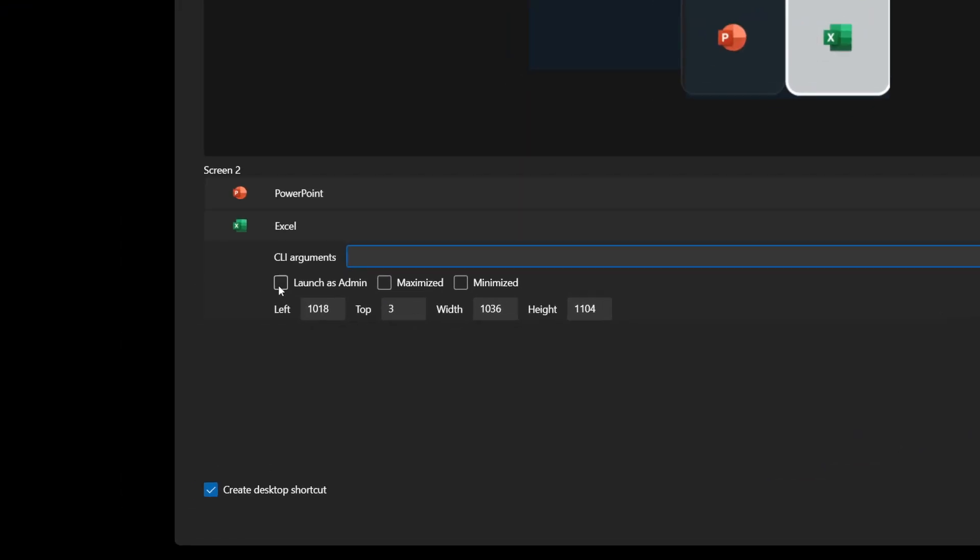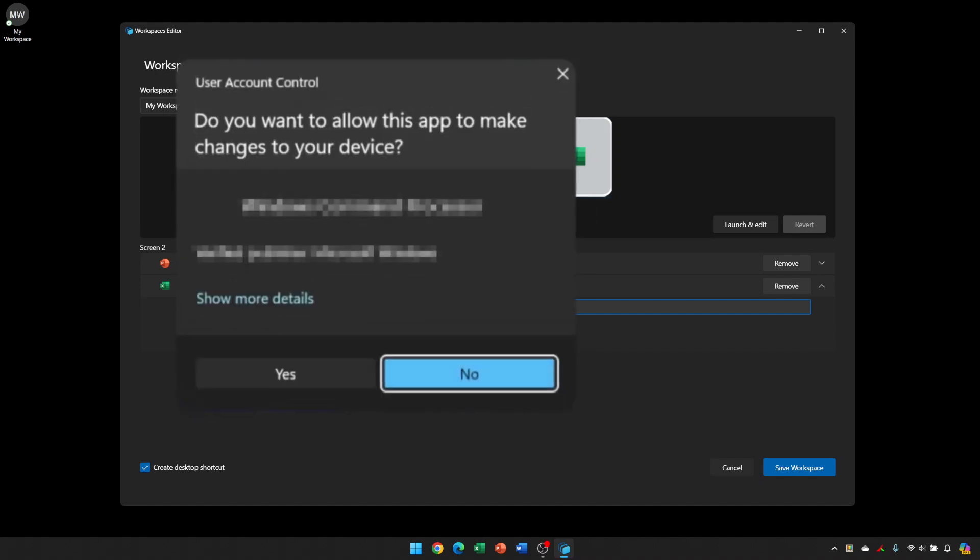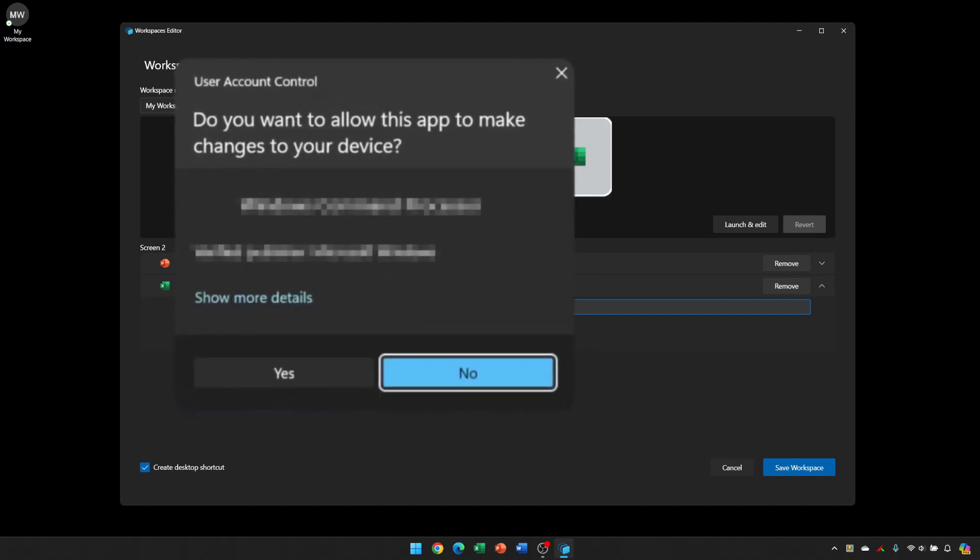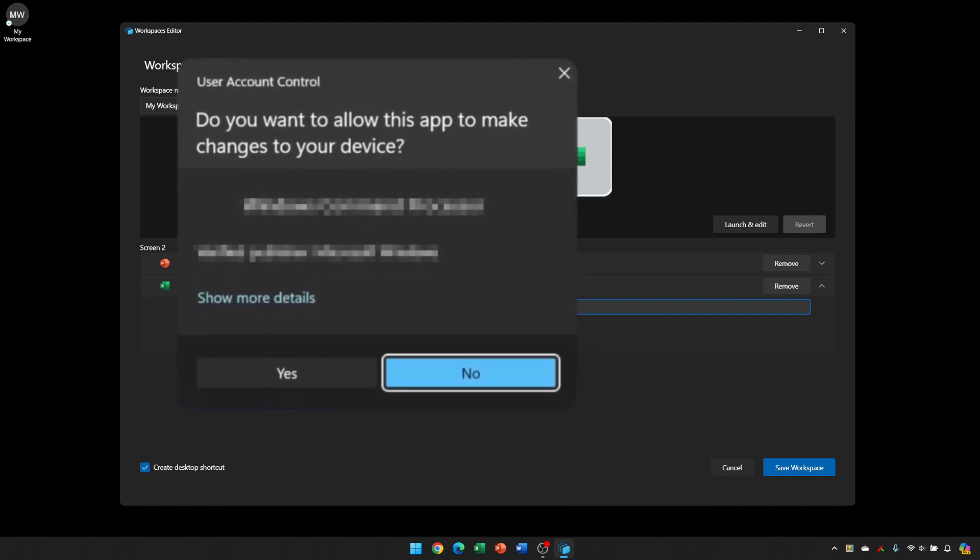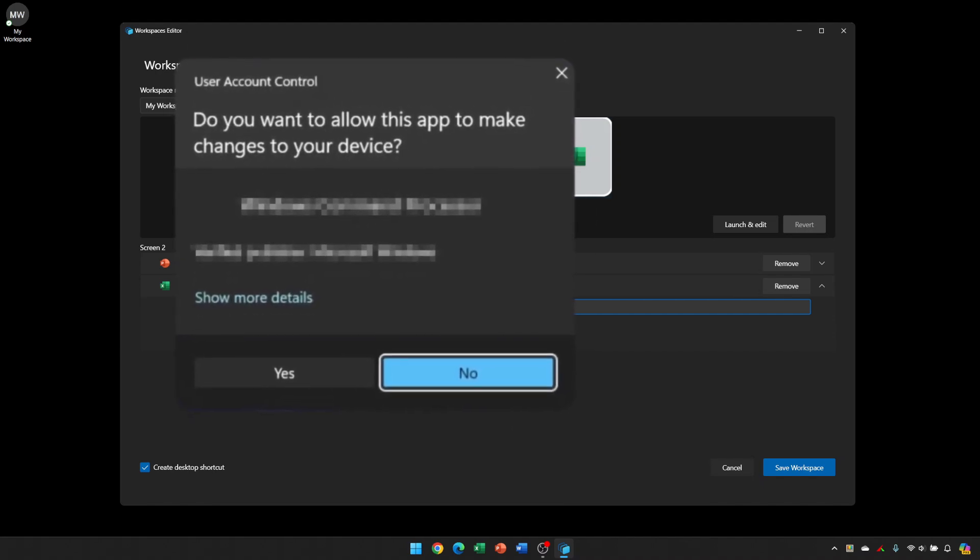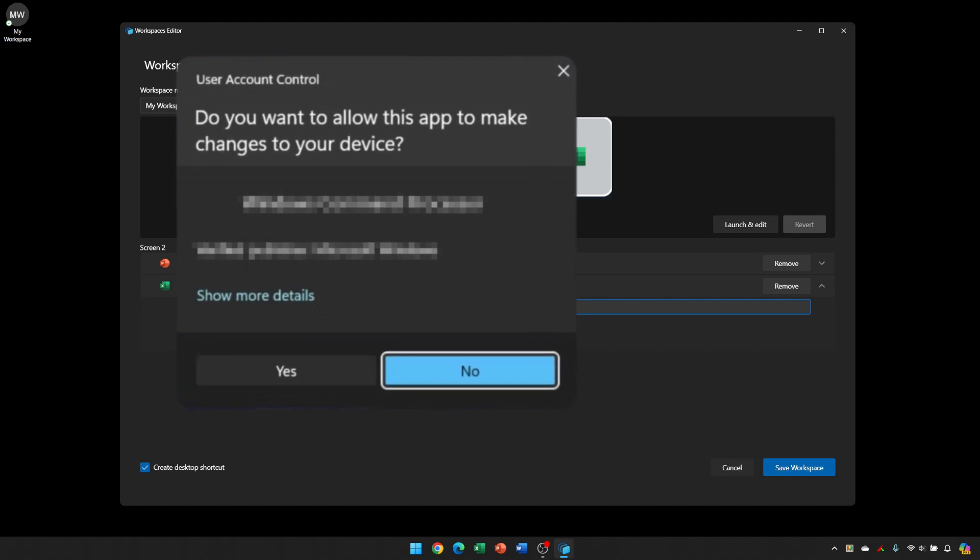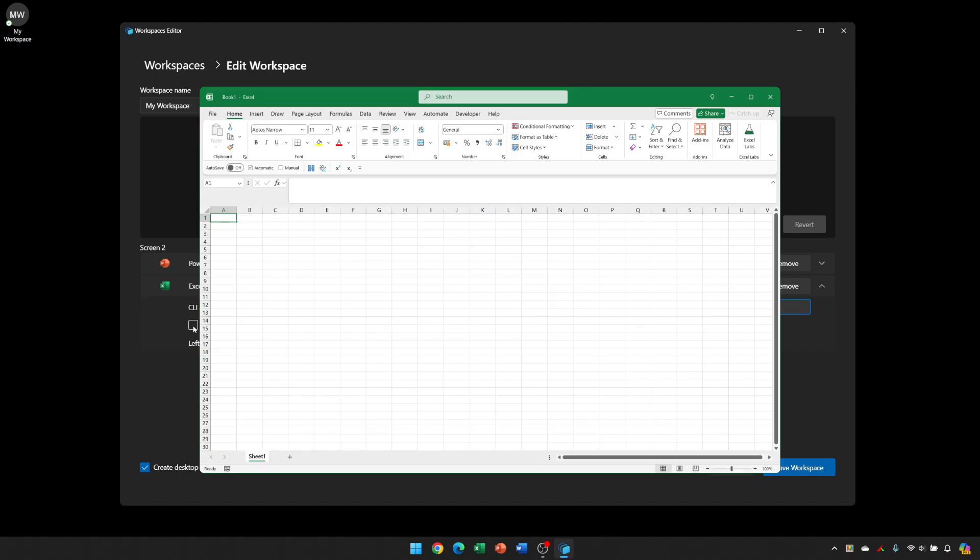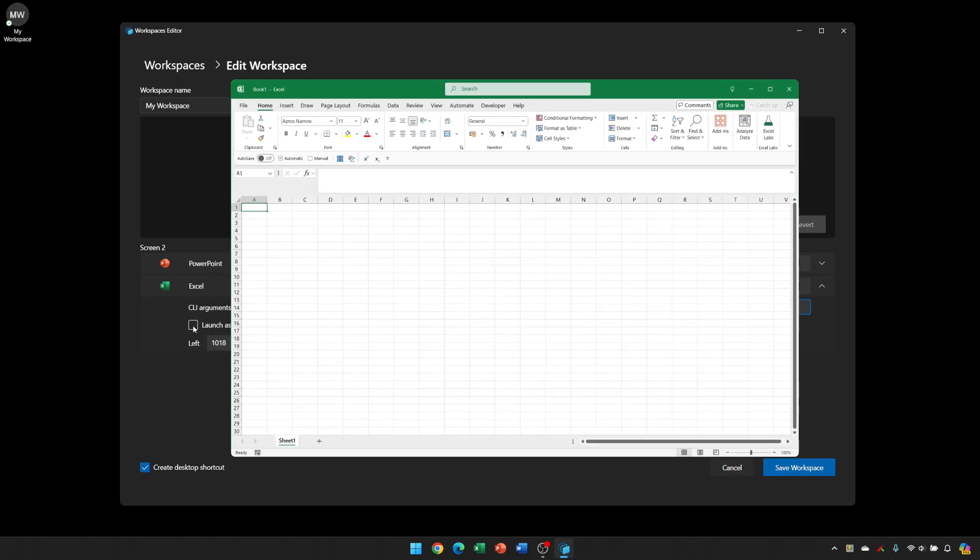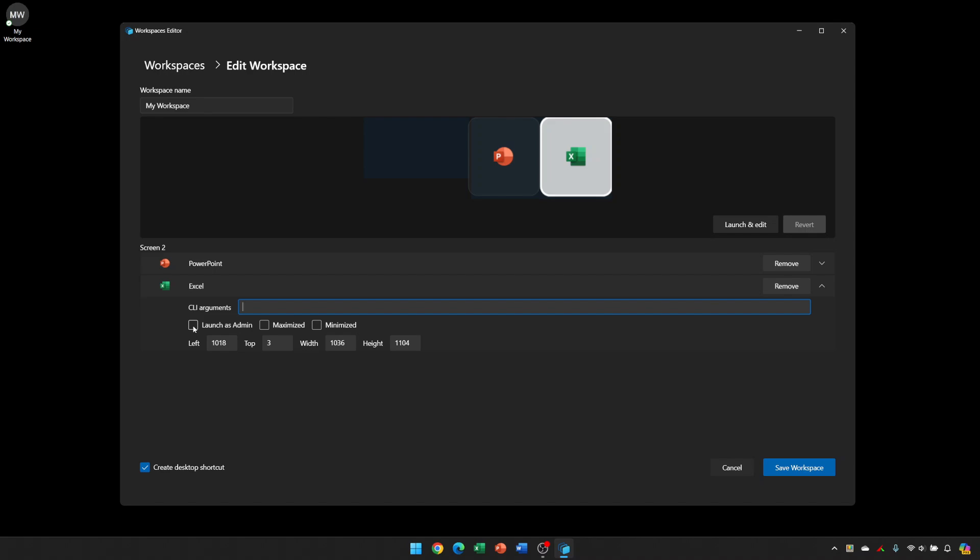Now, there may be some software that you do need to open as an administrator, but if workspaces does have to launch a window as an administrator, it will not be able to resize the window. This is because the user account control dialog will open up and that disrupts the resizing of the window. So workspaces doesn't launch a window at the size you require. It opens the window as standard and then resizes the window, which is why the administrator option causes problems.